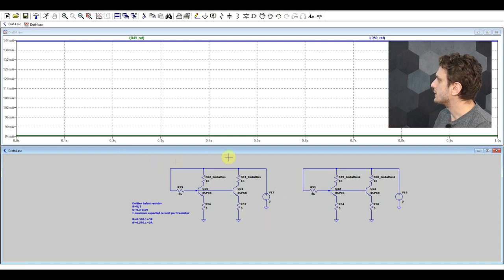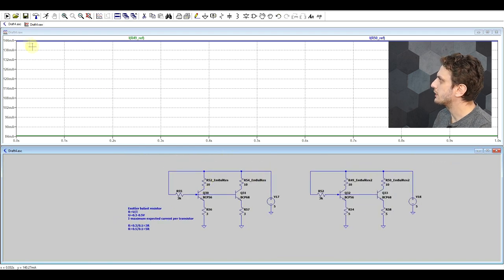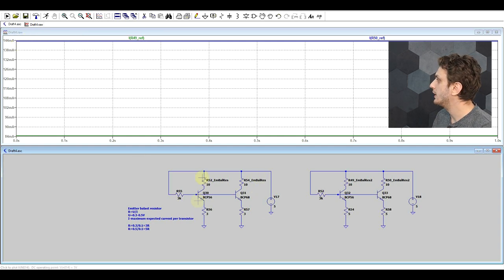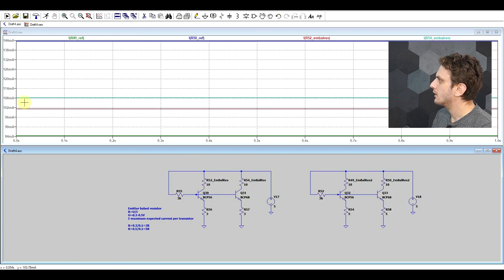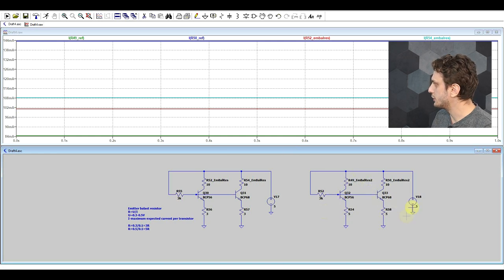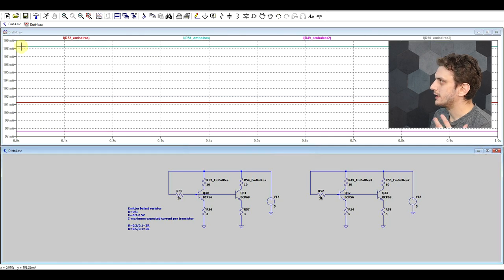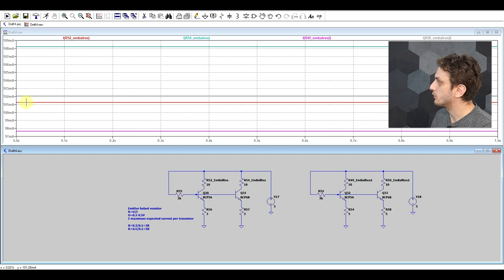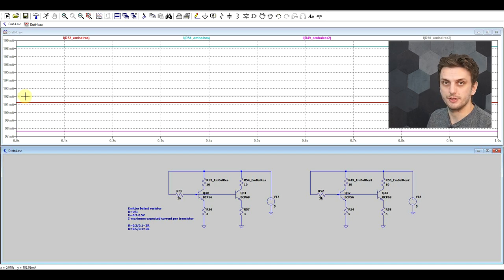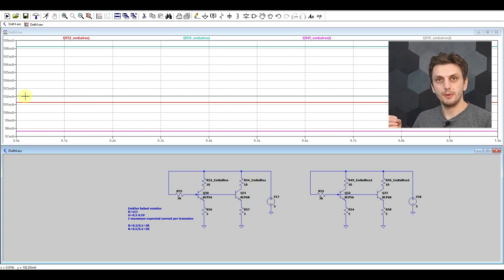If we try out this circuit with 3 ohm resistors and compare it to our reference — initially 144 milliamps and 84 — by using 3 ohm resistors we get our current difference down to about 9 milliamps. If we go with larger resistors to get a larger voltage drop, we can see it works even better. We had 108 and 101 milliamps for the 3 ohm resistors, and now we get 98 and 102 for the 5 ohm resistors. So the larger the voltage drop, the better the two currents will be balanced.